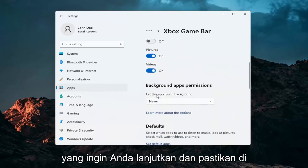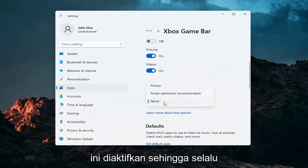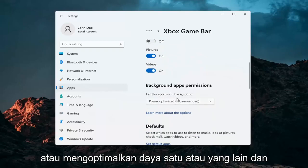You want to make sure that underneath background app permissions this is turned on — set it to either Always or Power Optimized, one or the other.